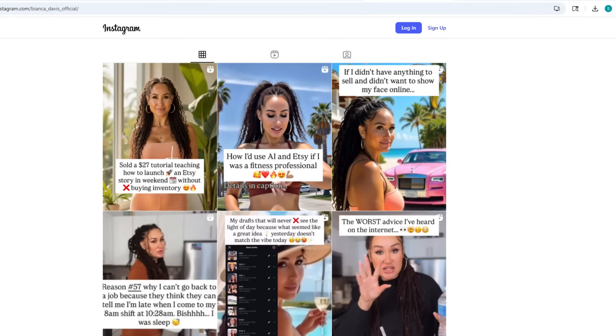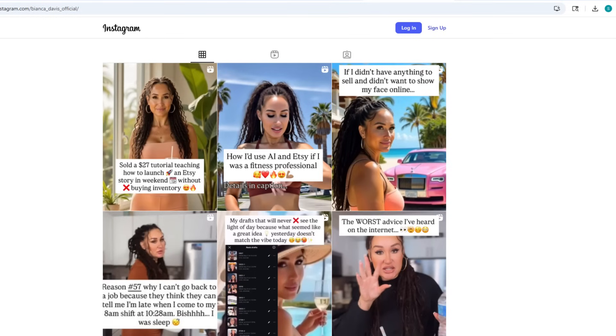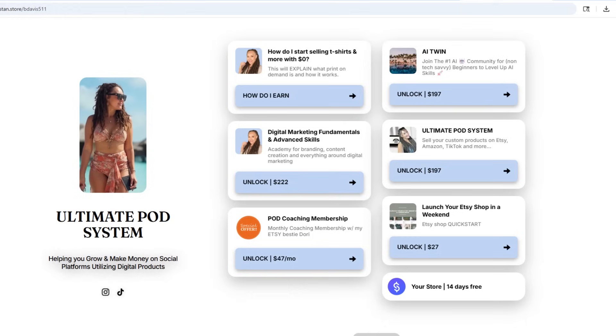If you're somebody who's new and you've never done anything in the digital space, the number one issue most people face when building their social media accounts is content creation. Content creation is a skill. But now if content creation — the filming of it — is completely taken off your plate, the only thing you have to do is let ChatGPT come up with some fun ideas, plug it in, let the video create, and post it. All you do is drive it to your products.